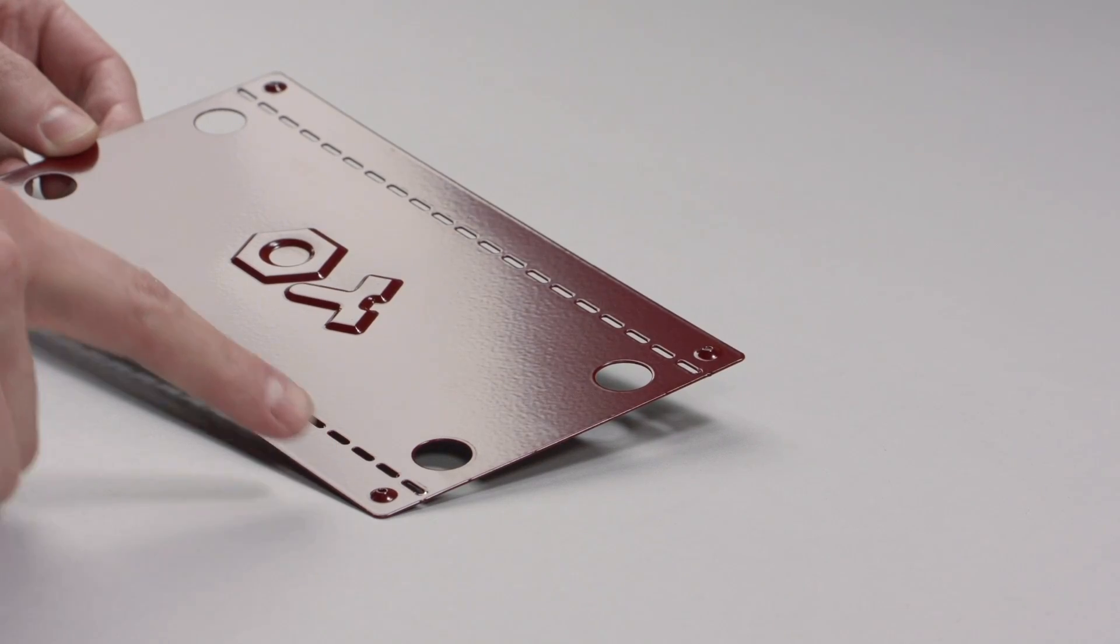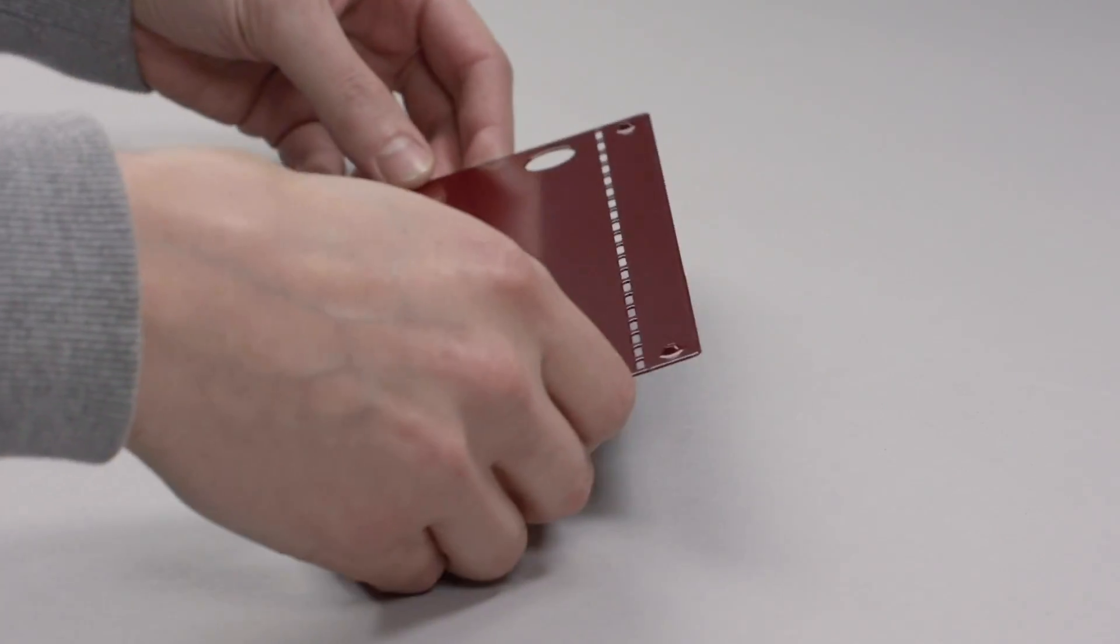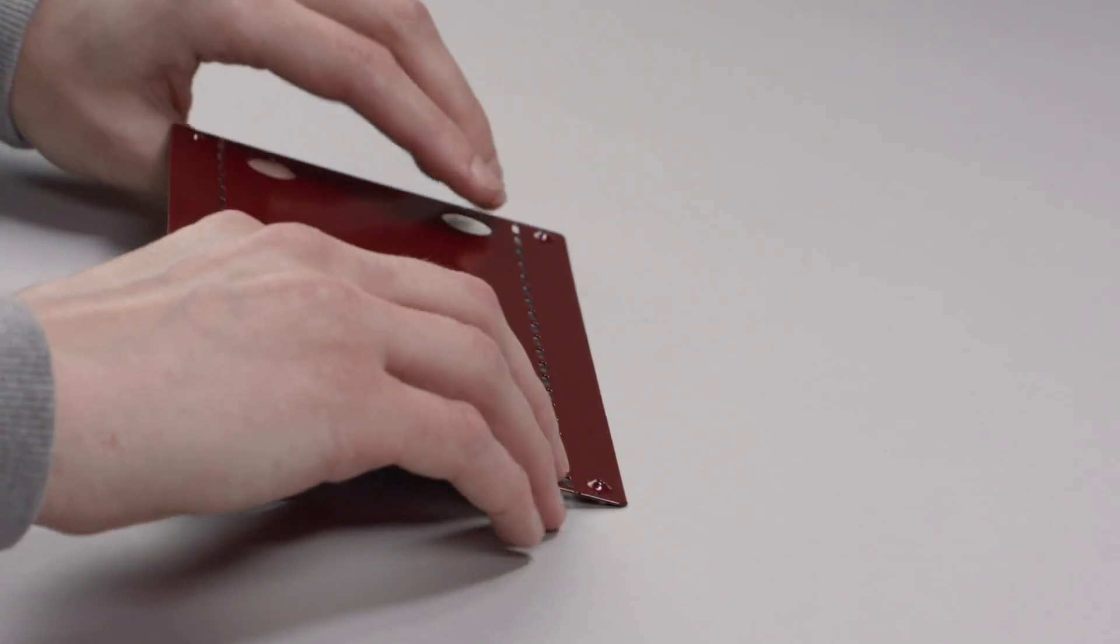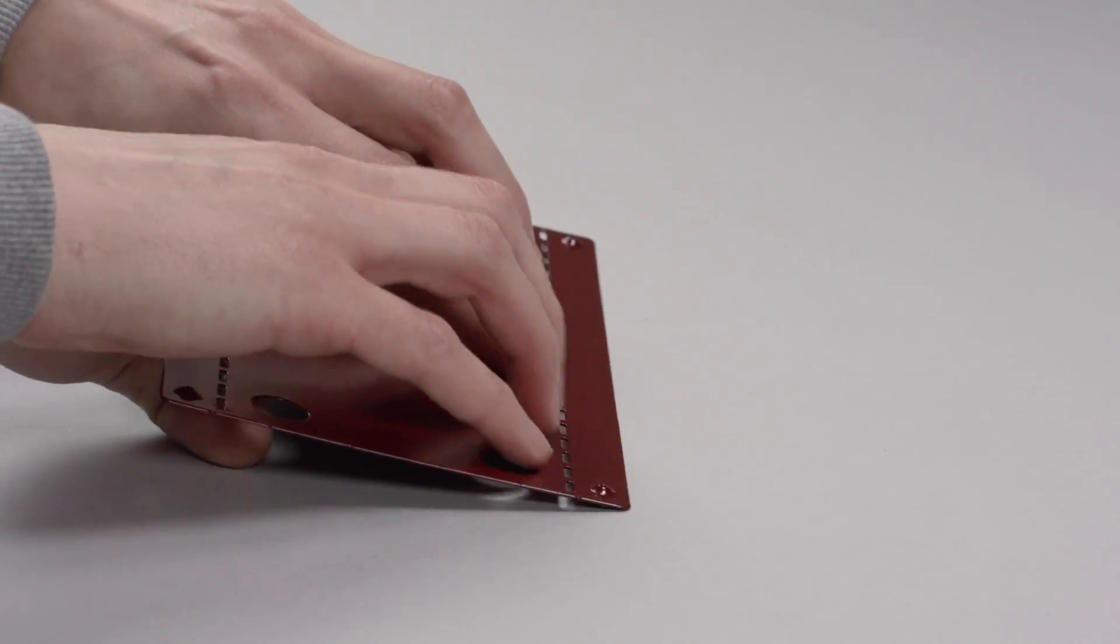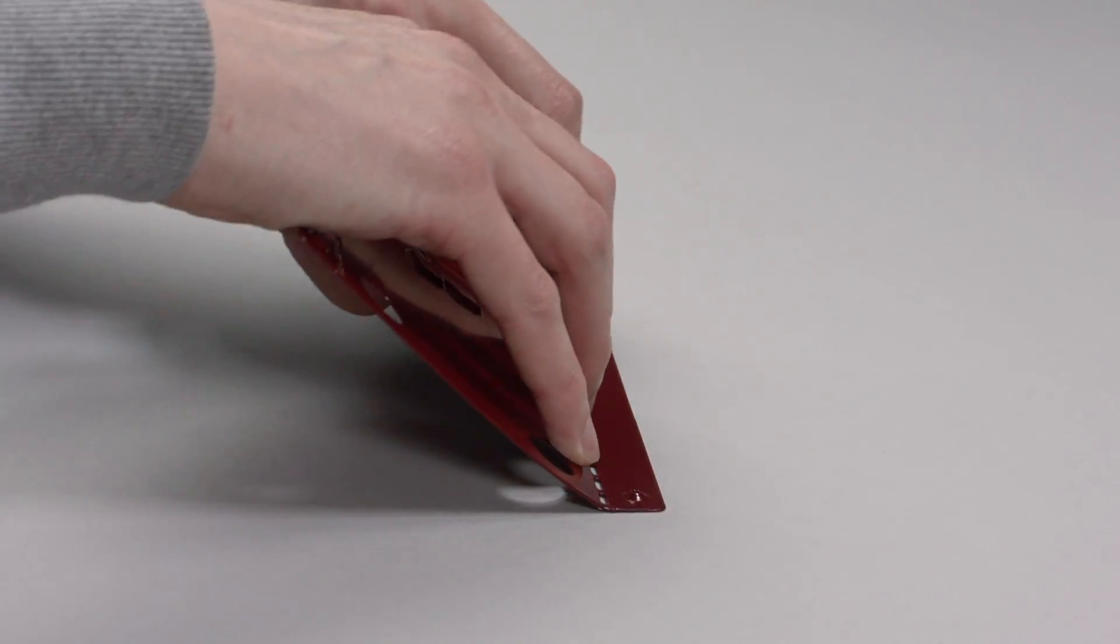Next, bend the bottom plate along the lines in the same manner as the top.